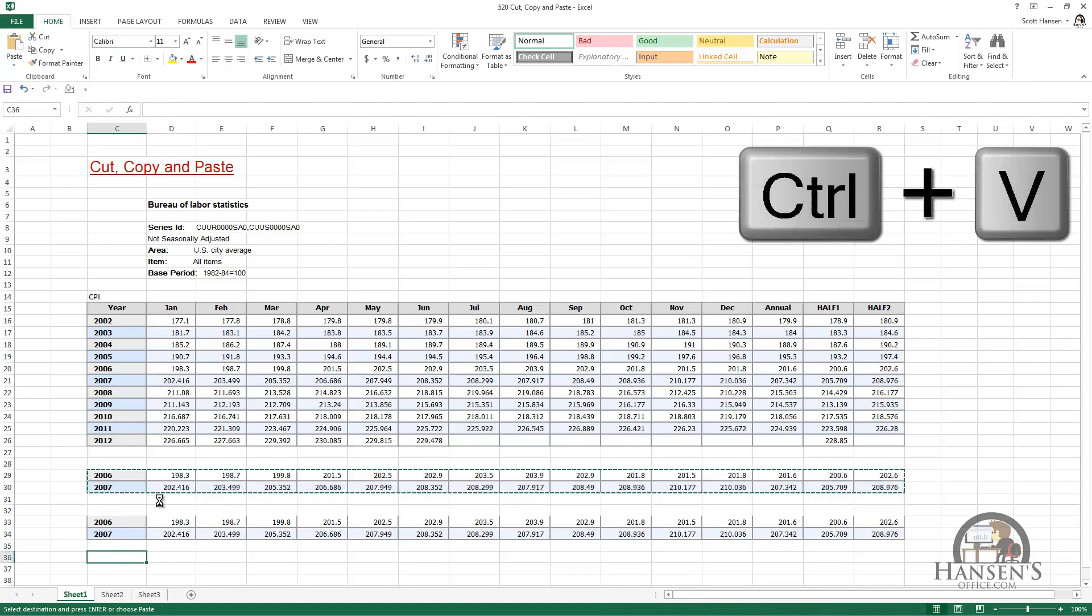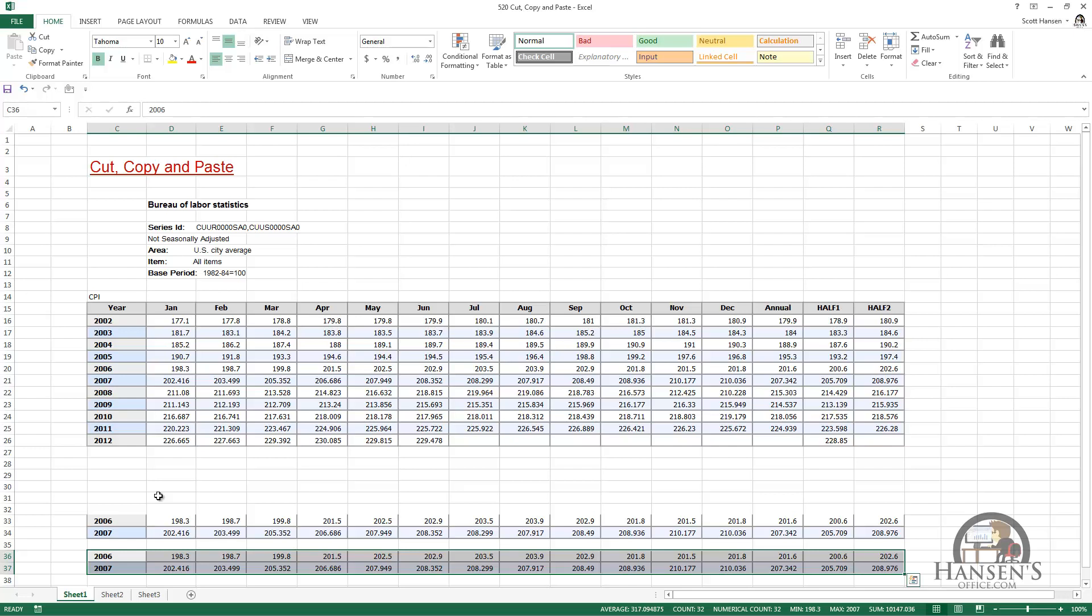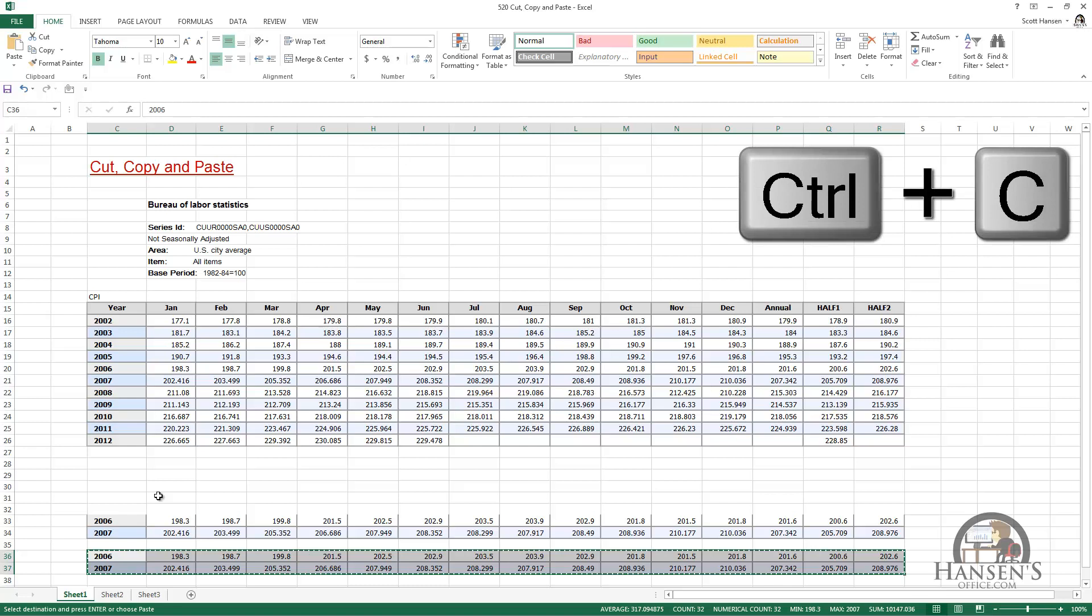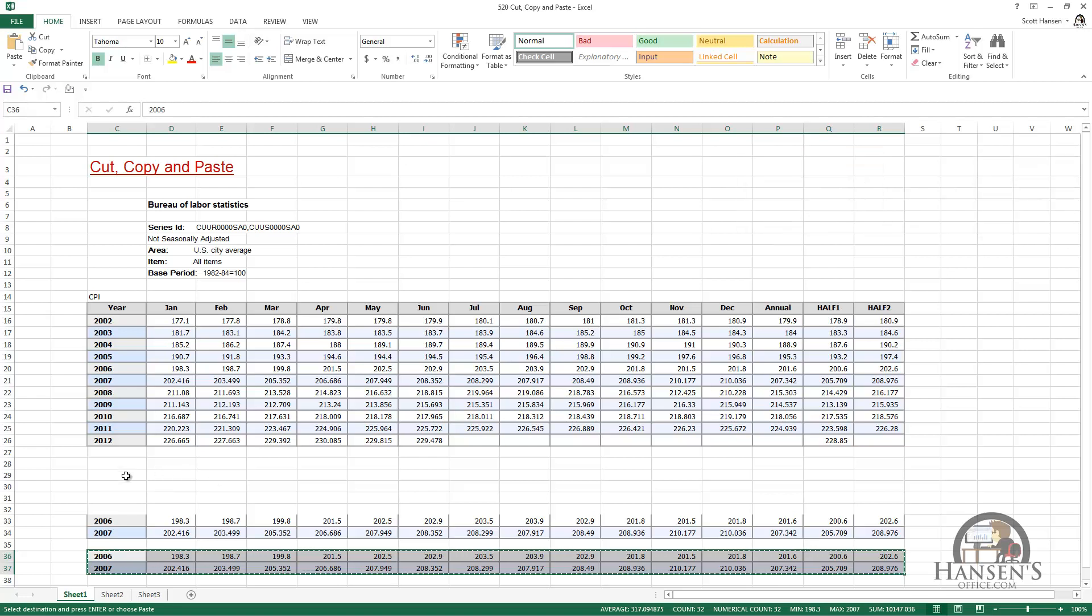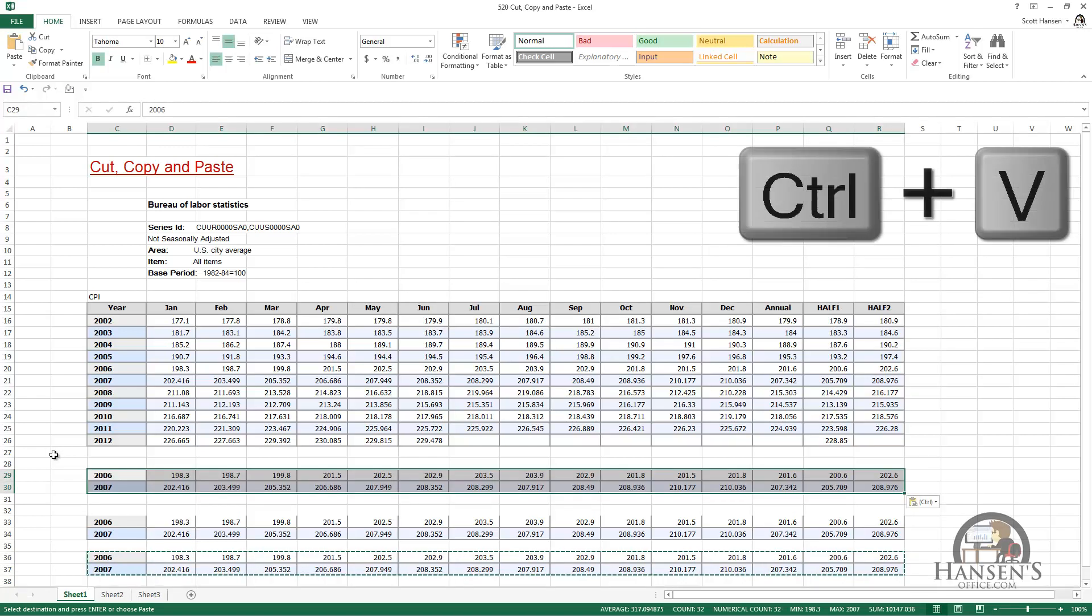Select a new location, press Ctrl+V, which is to paste. So I cut and paste or moved that content. With it still selected, I'm going to press Ctrl+C, which is to copy, left-click a new location, and again Ctrl+V to paste.